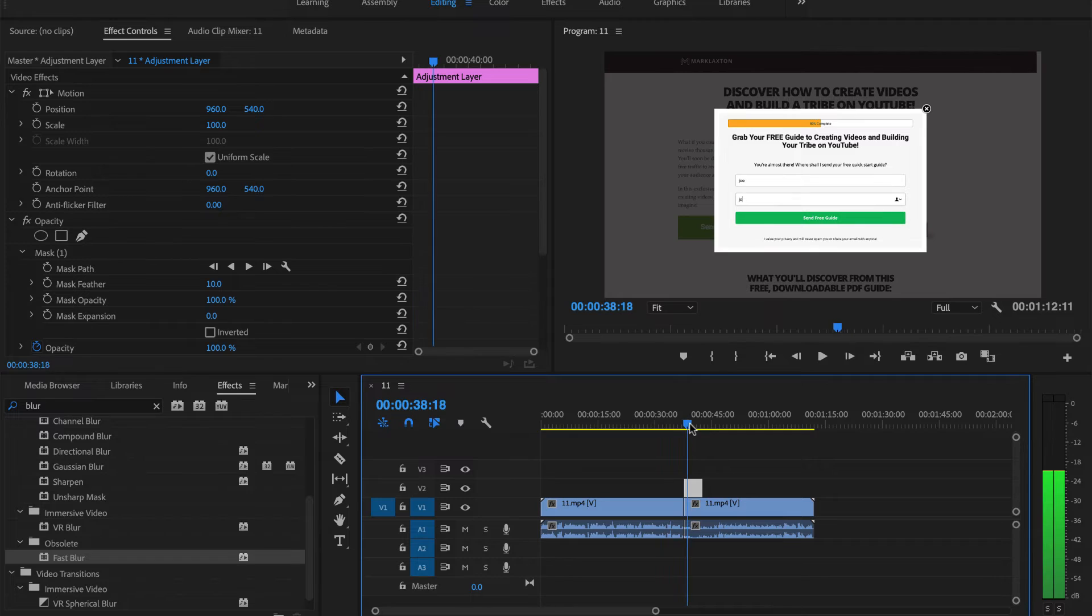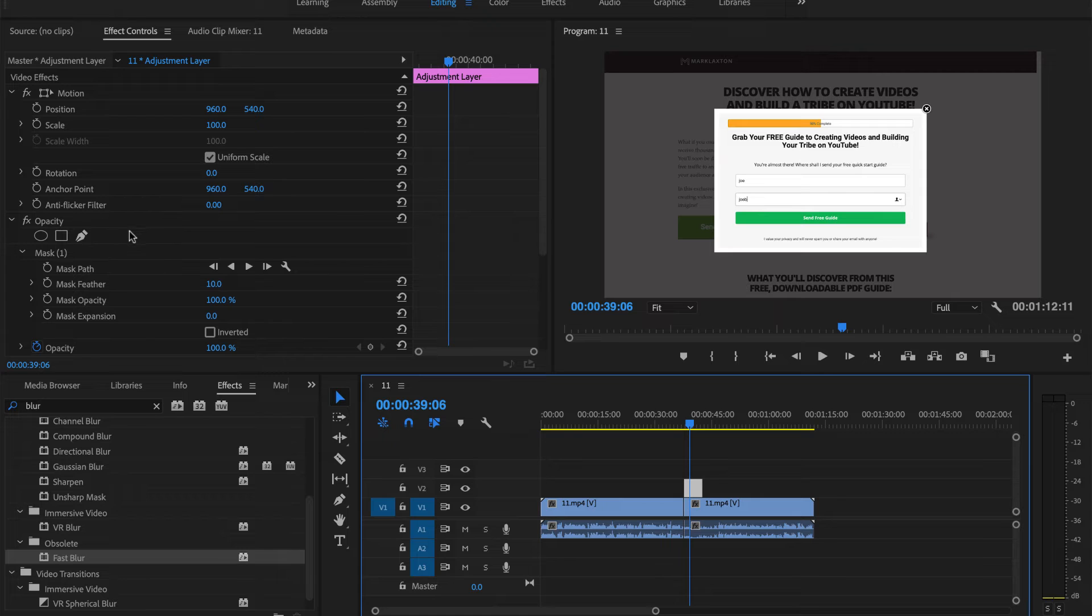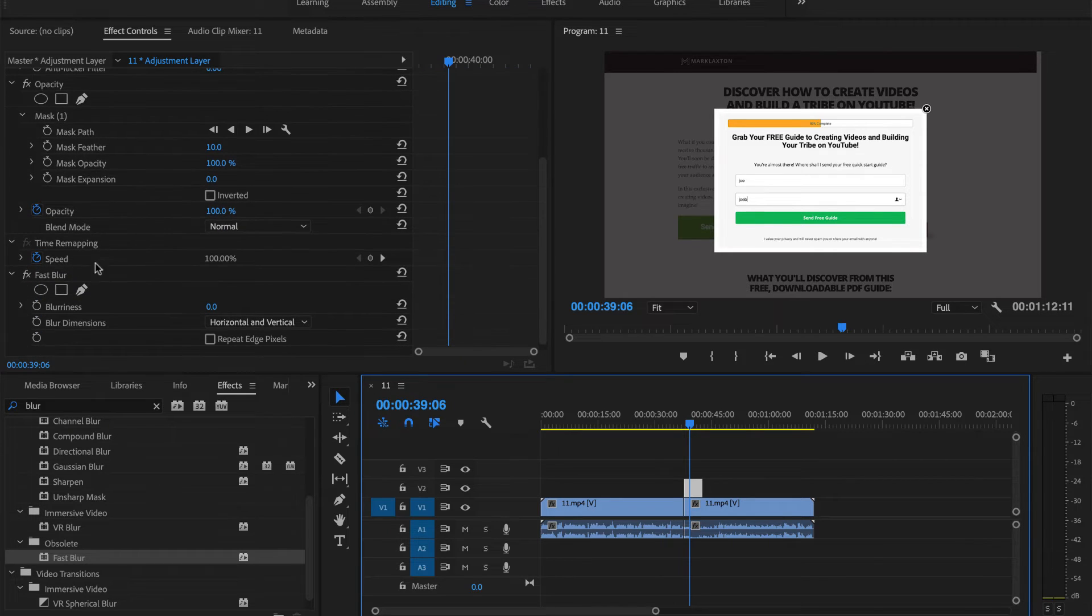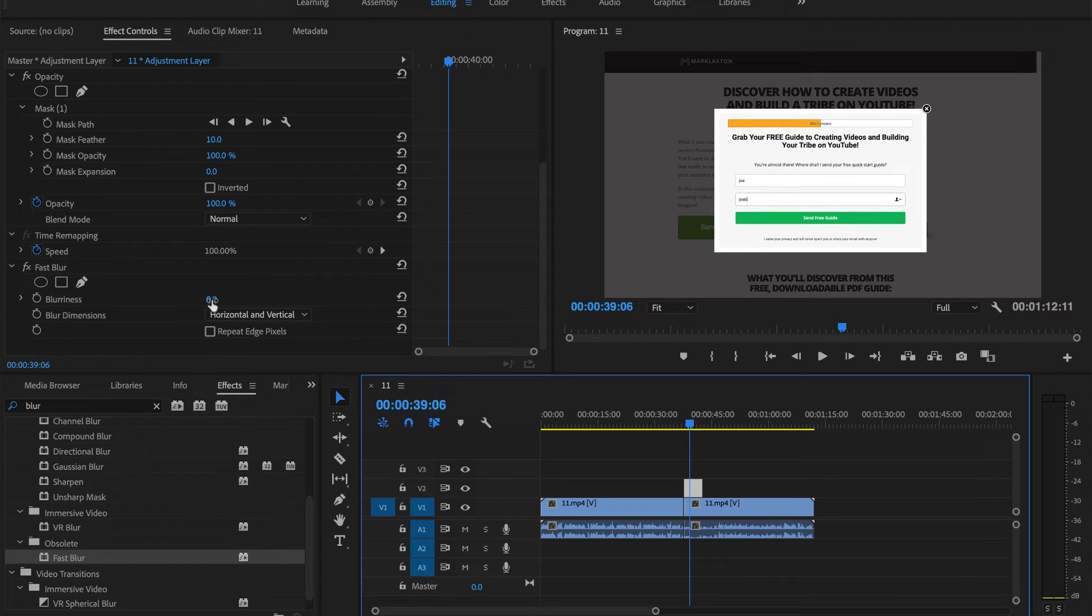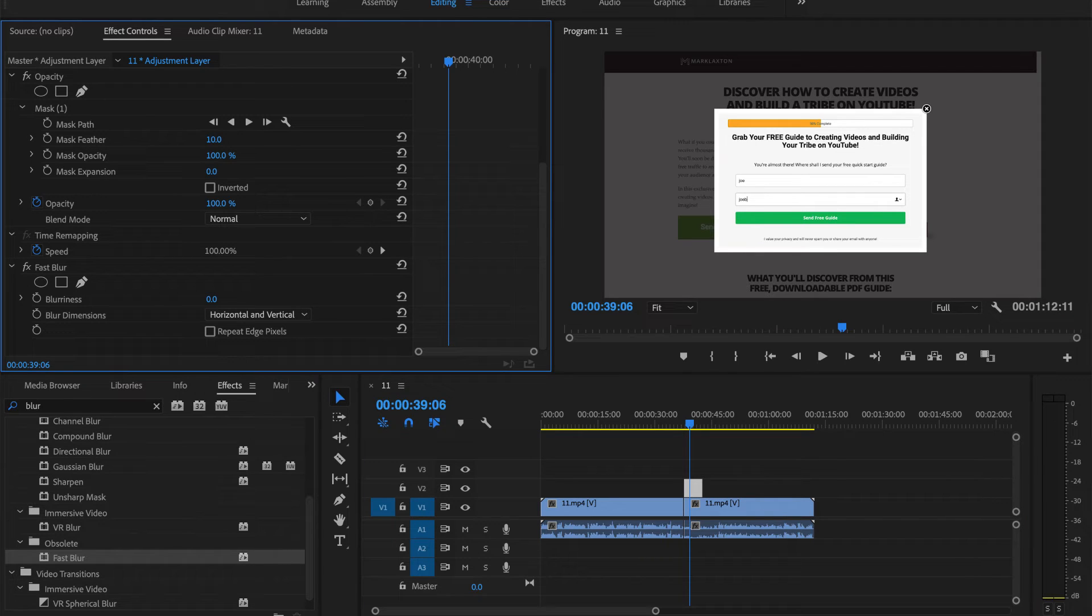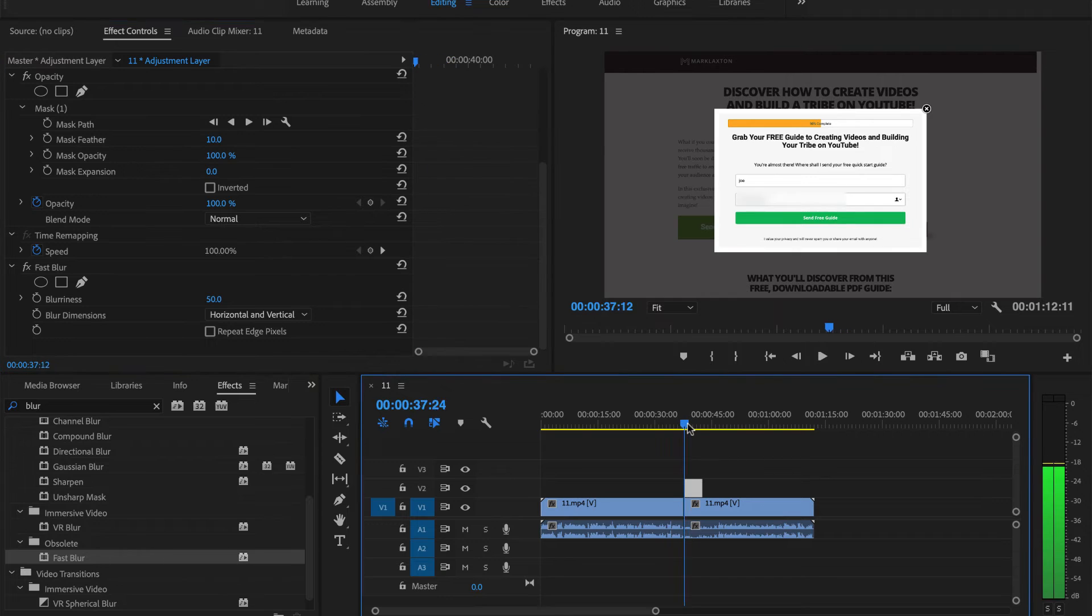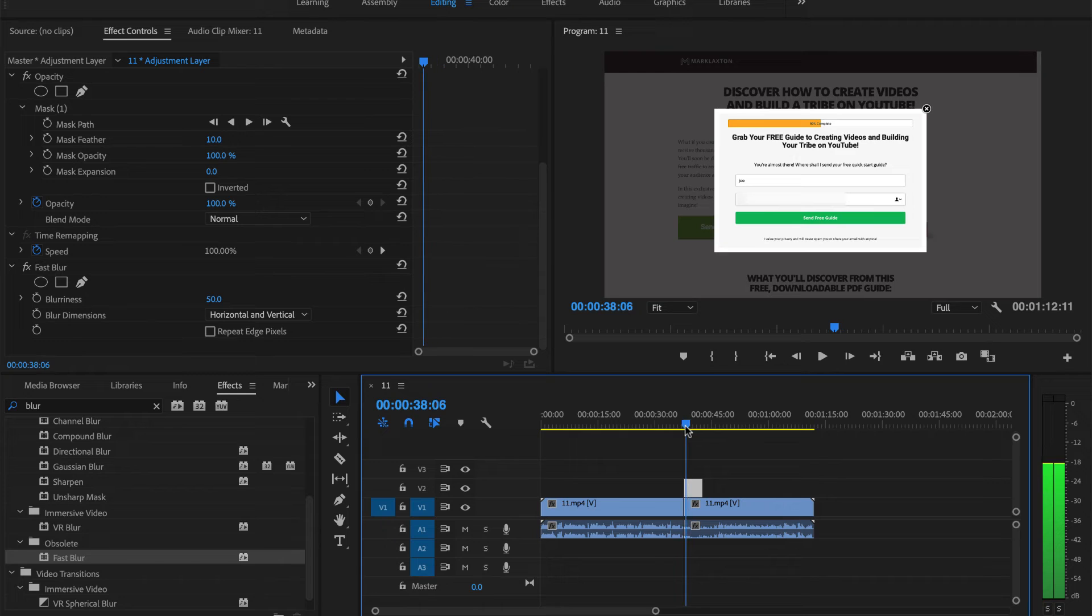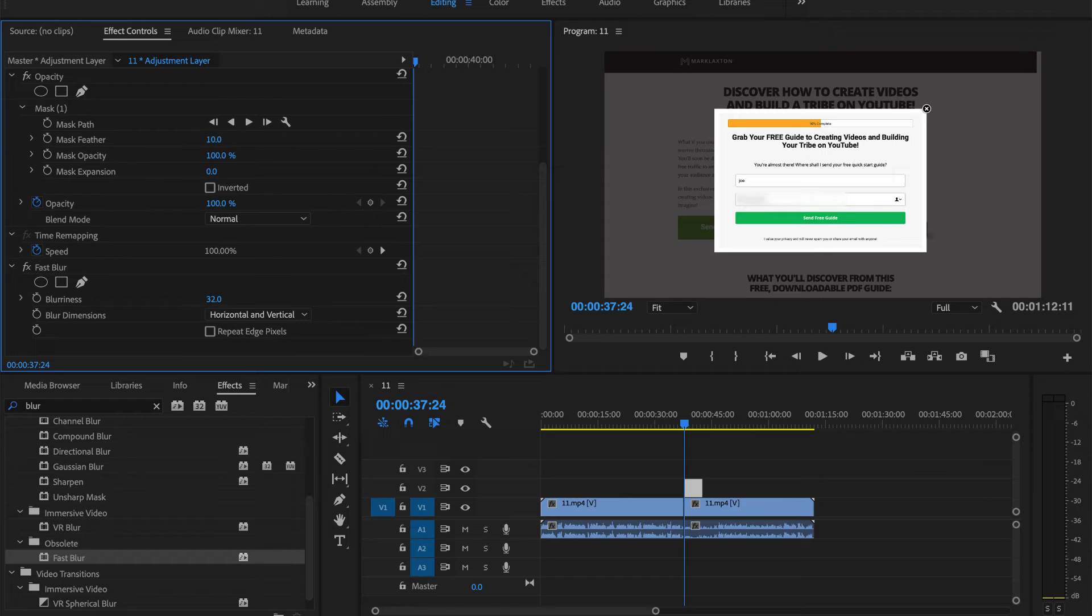When we start moving this will probably still show the email there. What we need to do is change the blur. Come here to the effects and scroll down, you'll see fast blur blurriness. You can see the blurriness there. Click on the mouse button and drag this left and right. If we drag it to the right you'll see it changing. If we put it to say 50 and go back, you can see now where it's blurred out. Let's take that down a little bit to maybe 30.